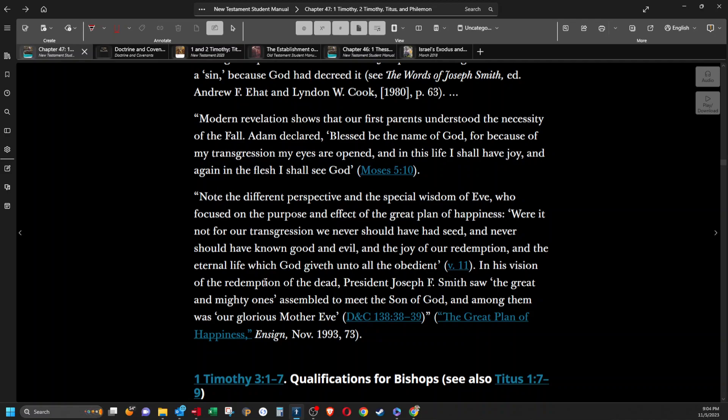In his vision of the redemption of the dead, President Joseph F. Smith saw the great and mighty ones assembled to meet the Son of God, and among them was our glorious Mother Eve.